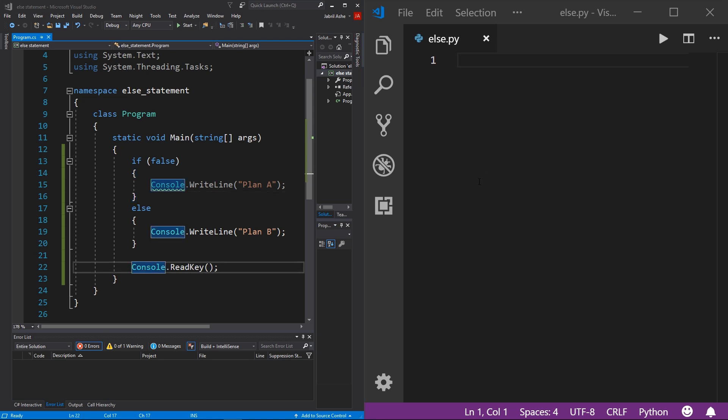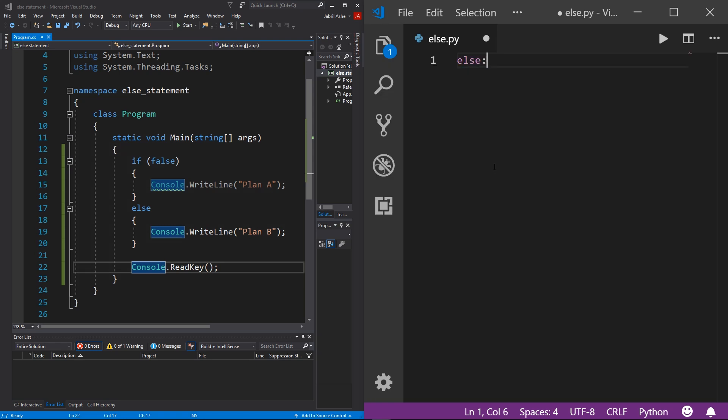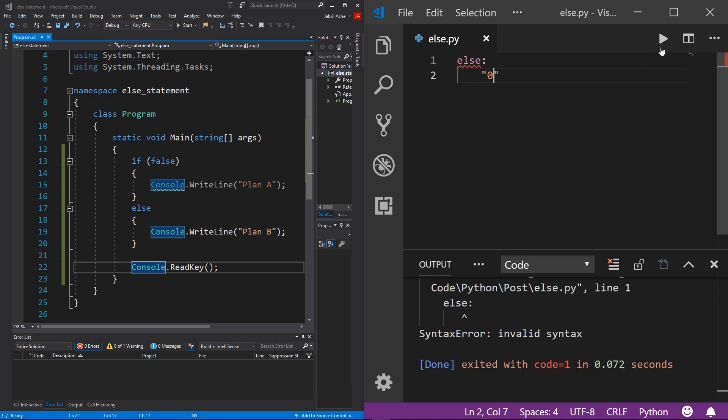And now over in Python, the else statement works the exact same. However, of course, the syntax is a bit different. And just like the else statement in C#, we can't just write an else statement by itself in Python either. So just for example, I'm going to put a zero and then hit the play button. And you can see that it returns a syntax error. And again, the reason for this is that else statements need to depend on an if statement.